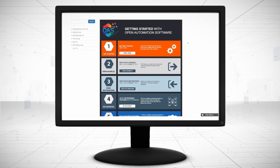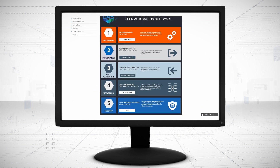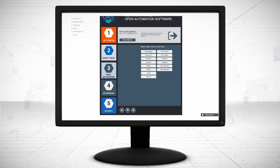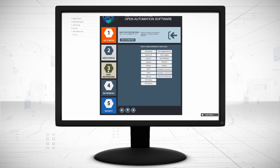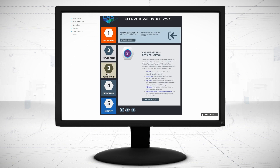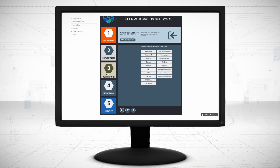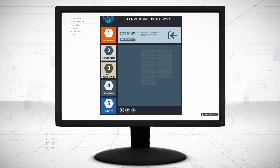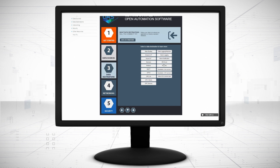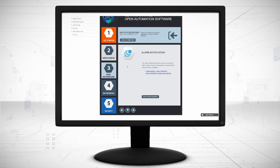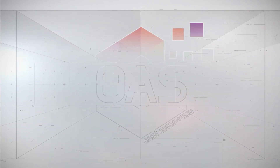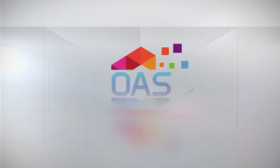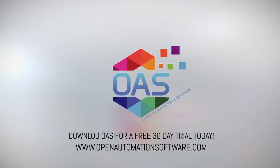Visit OpenAutomationSoftware.com to view our knowledge base for easy-to-follow steps to set up all data sources, alarm visualization, alarm logging, and alarm notification. Download OAS to start your free trial today.